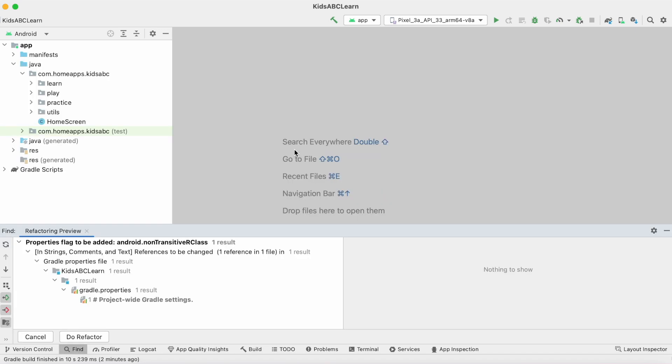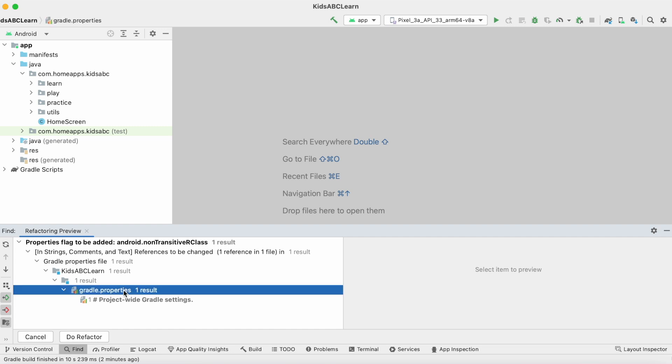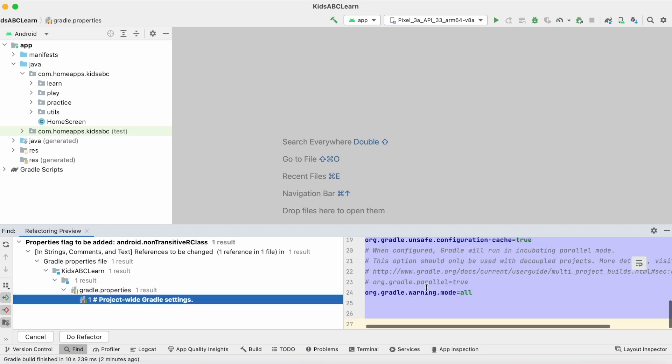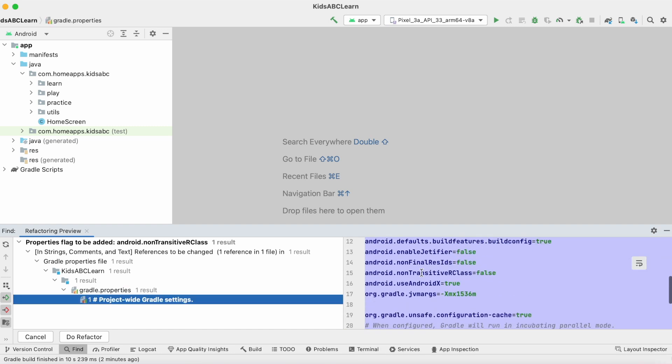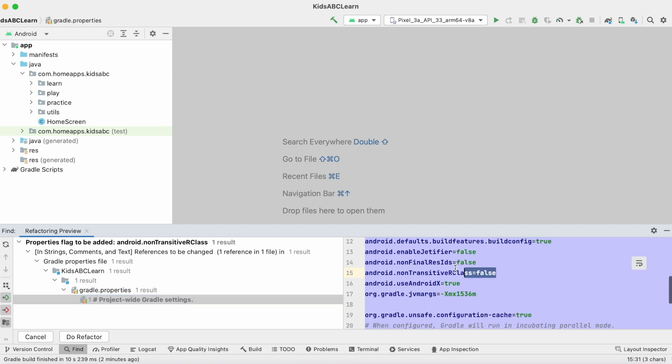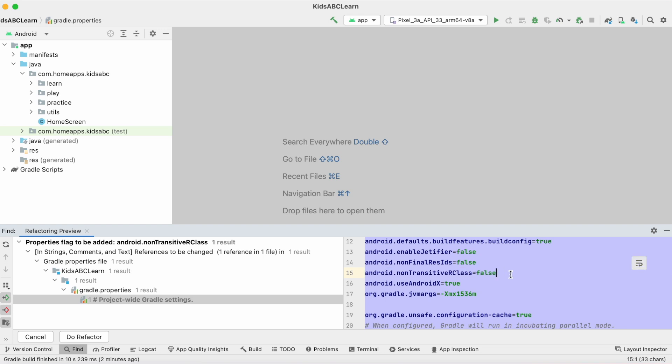So click on this migrate link. It is showing gradle.properties file. See, this is the property non-transitive R class which is false. So click on do refactor.